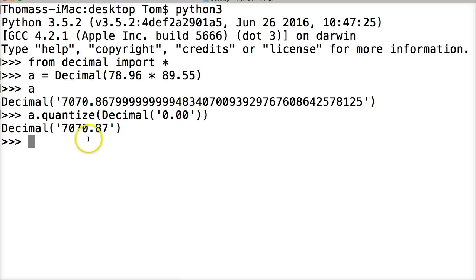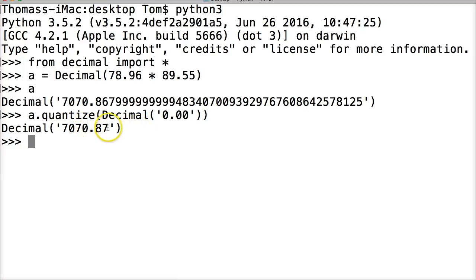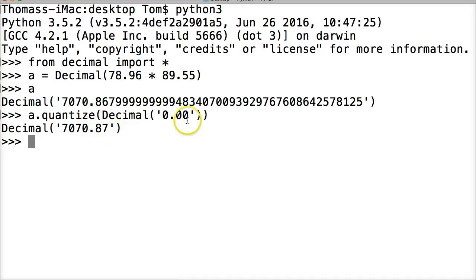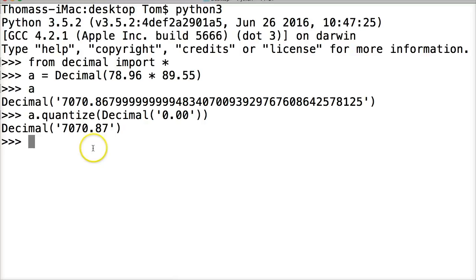And now we get decimal 70.87. So what it does, it returns it to us like money. This is how you should work with it with money because we want to quantize our numbers. We want it to stop at 87. So what it did was round up.